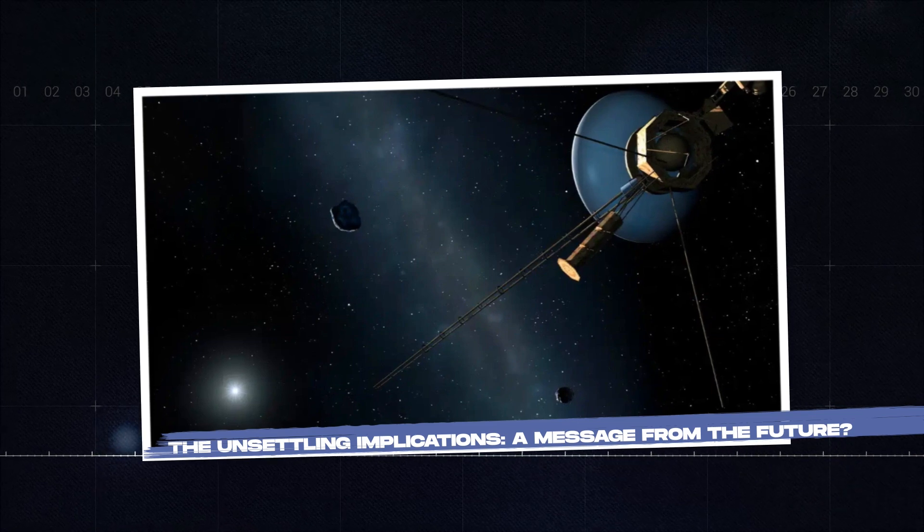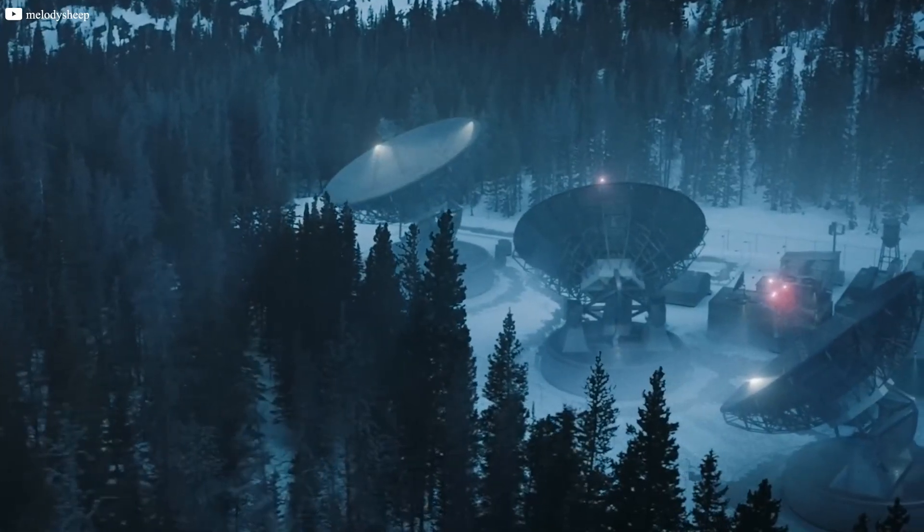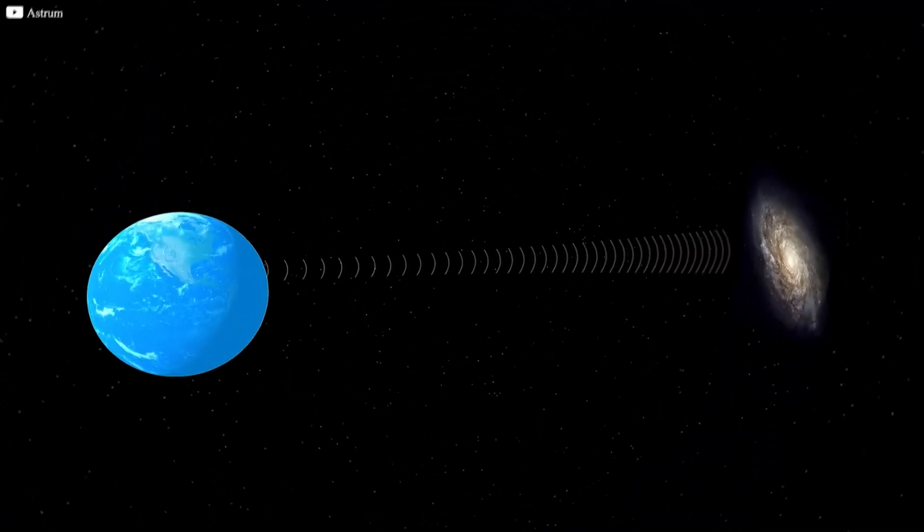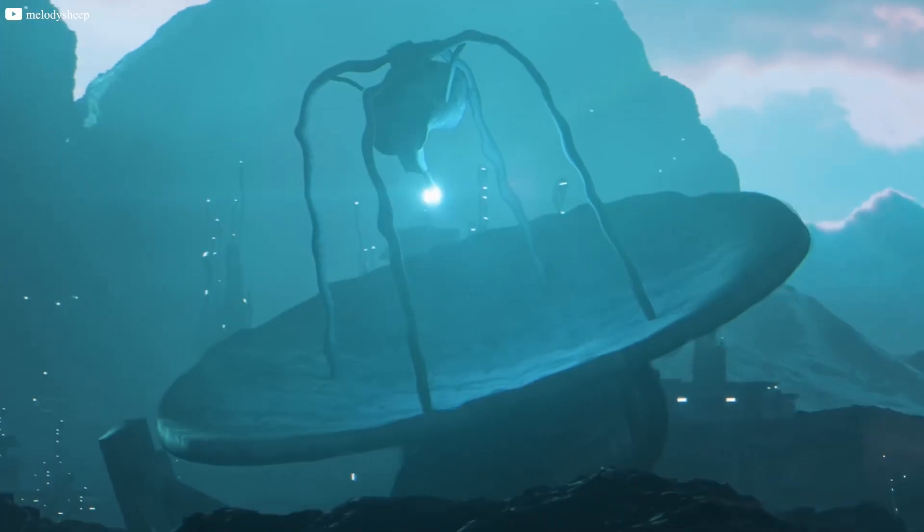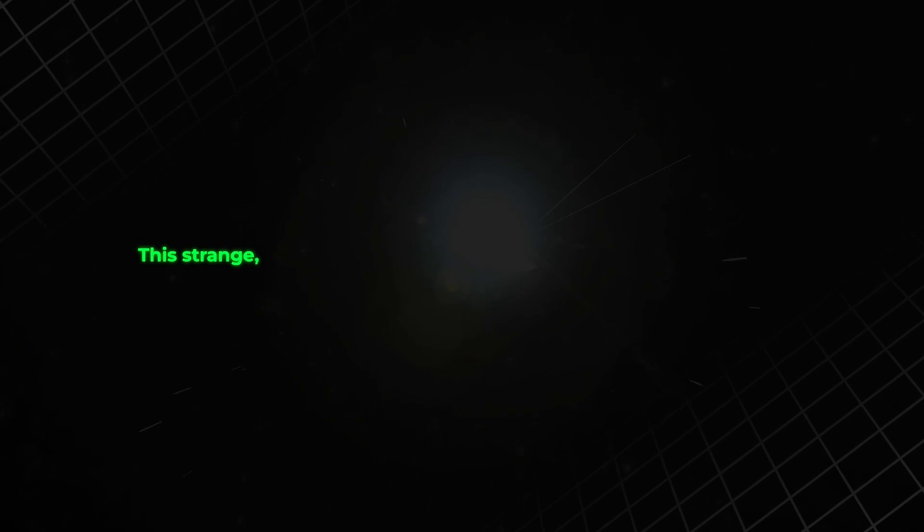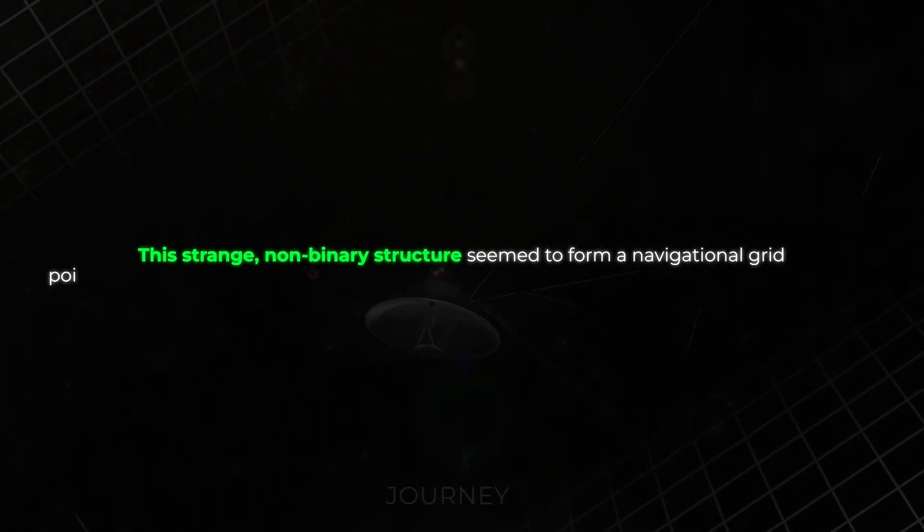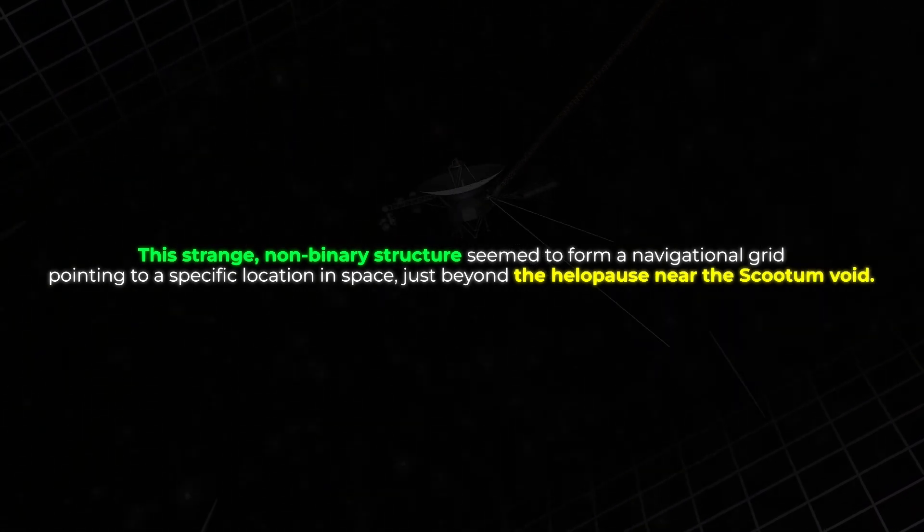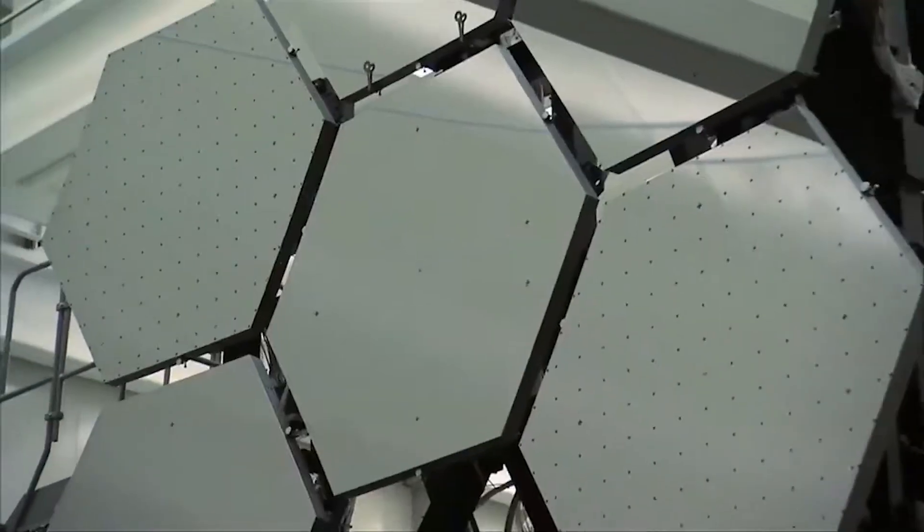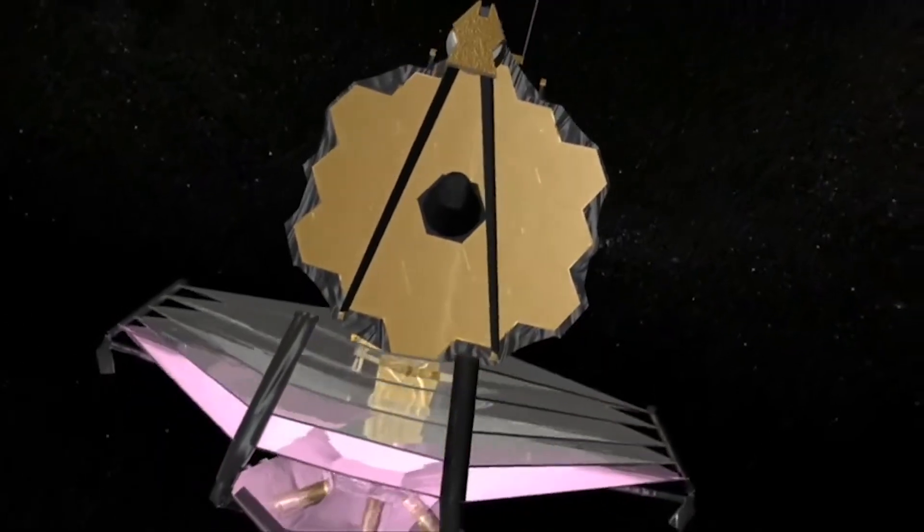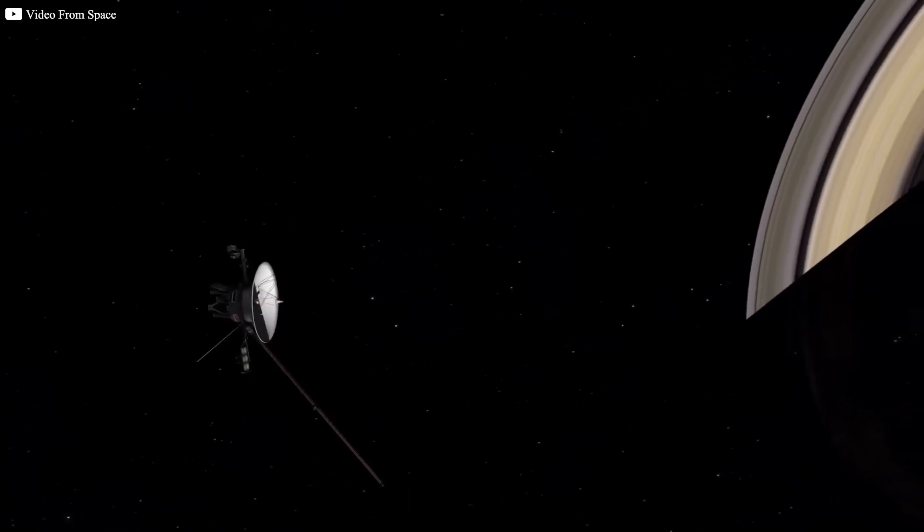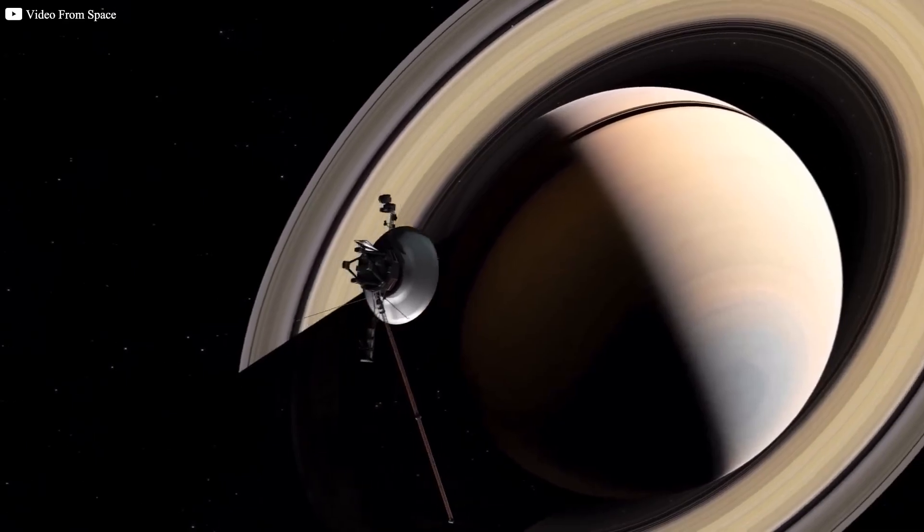The unsettling implications, a message from the future? As the decoding process progressed, the implications of the signal became increasingly unsettling. Hidden within the layers of data was a surprising discovery, a trinary logic system, three states instead of two. This strange, non-binary structure seemed to form a navigational grid pointing to a specific location in space, just beyond the helopause near the Scutum Void. In 2023, the James Webb Space Telescope detected gravitational anomalies in this very region, unexplained lensing events, and curvature shifts suggesting something massive yet hidden from direct observation. How could a spacecraft in 1987 know about this phenomenon decades before its discovery?